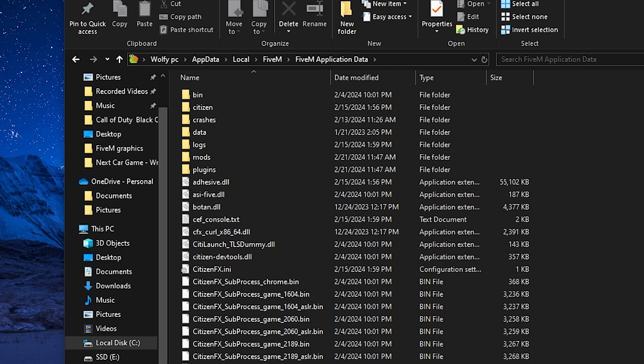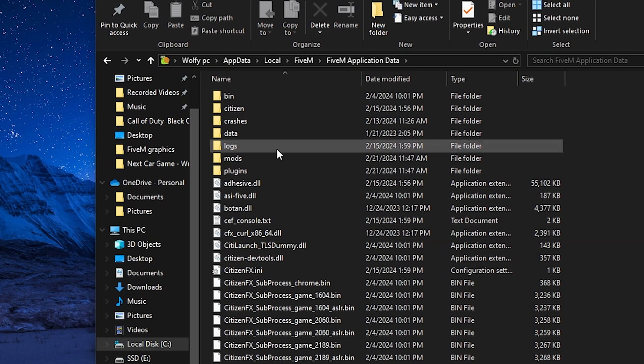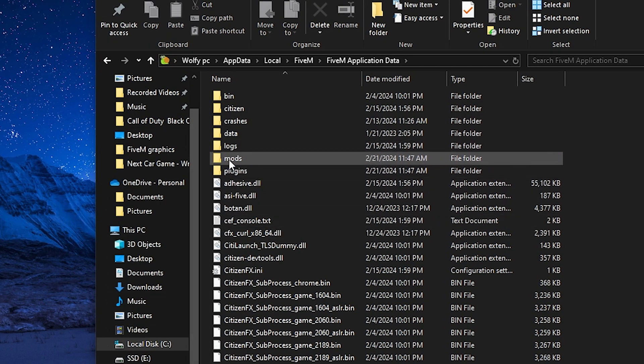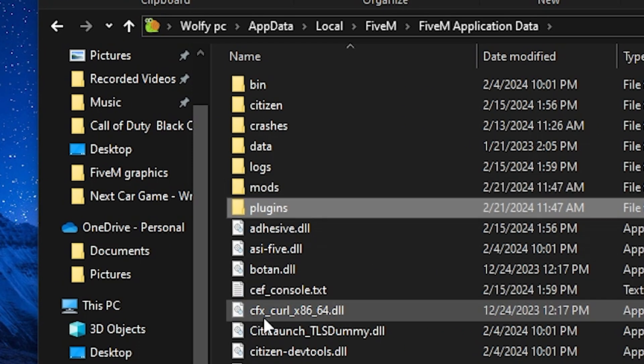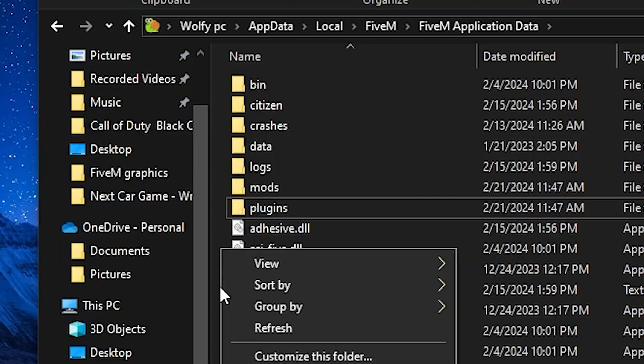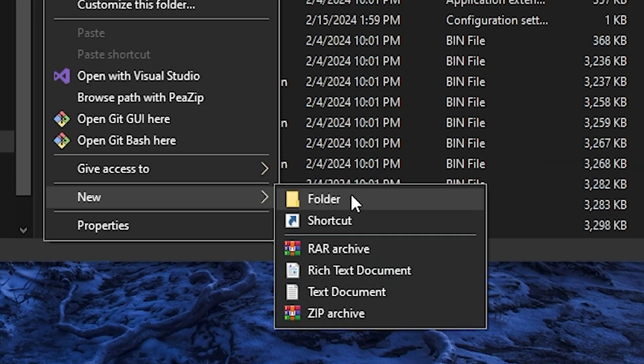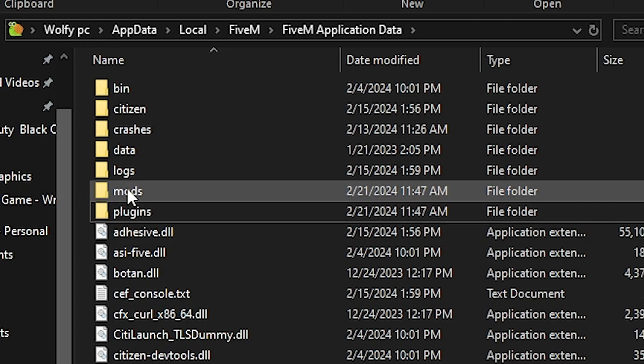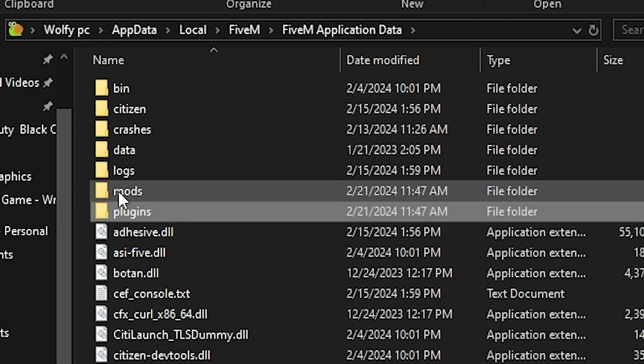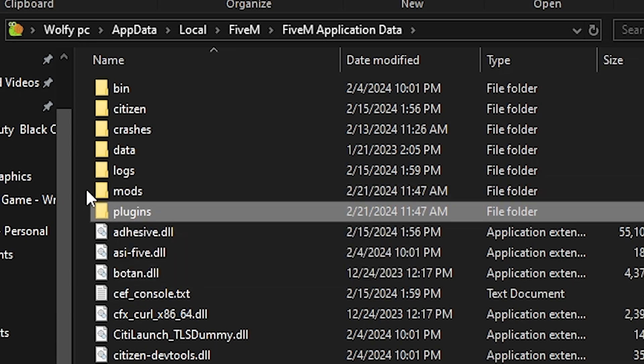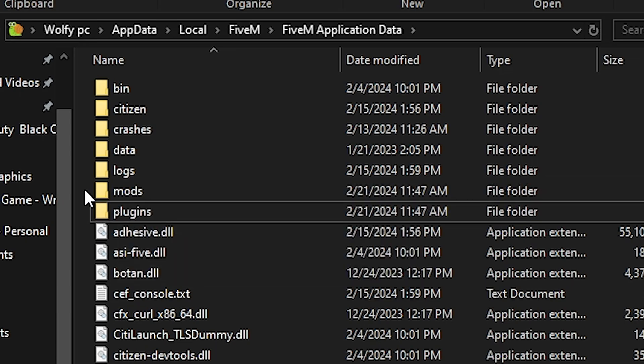Once you're in here, if you do not have the necessary files as mods or plugins, you could just simply make new ones by right clicking and pressing new folder and just name them accordingly to mods and plugins as you see here.